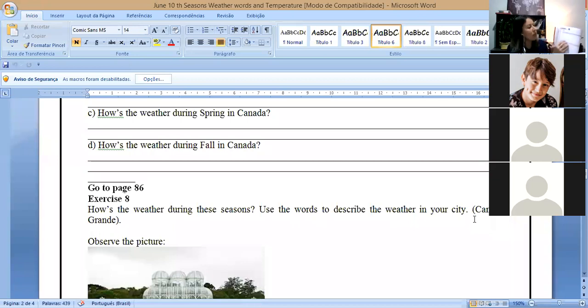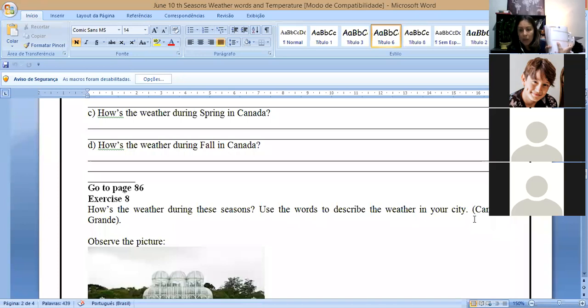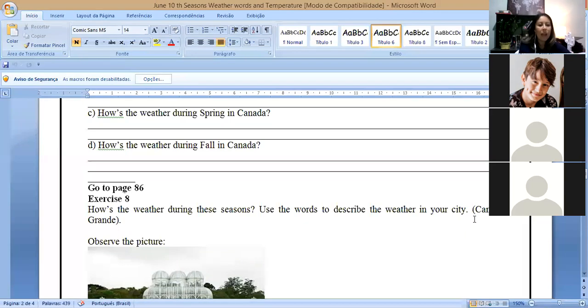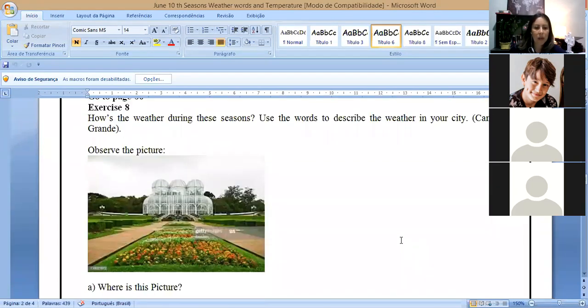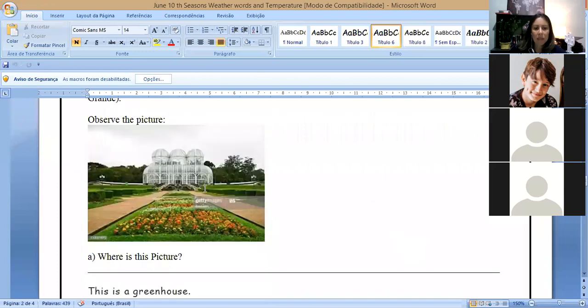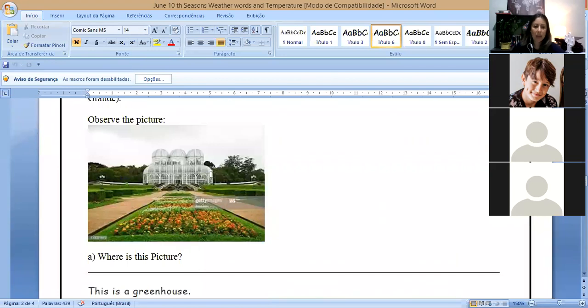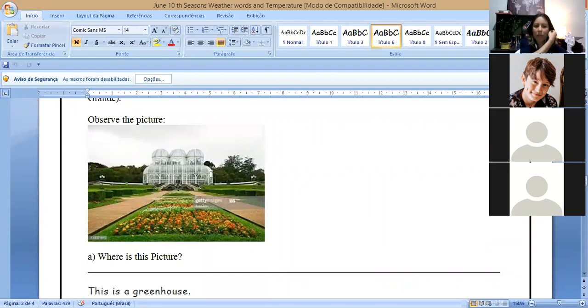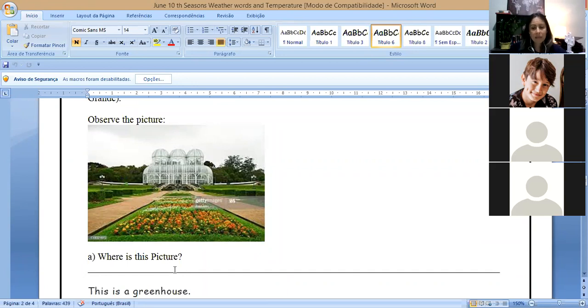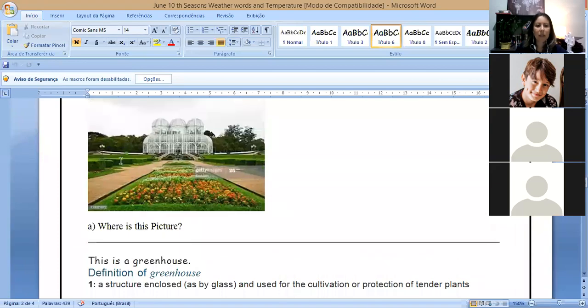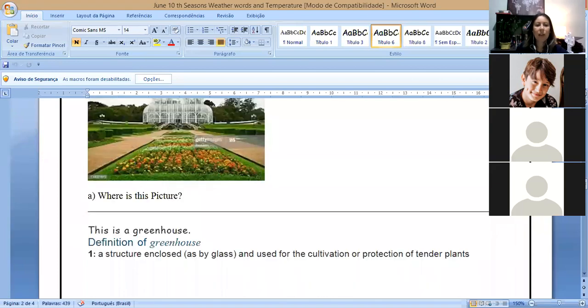Letter C, how is the weather during spring in Canada? So you come here and you answer according to the text. And how is the weather during fall in Canada? You pay attention here and you answer the question. You have page 86, exercise eight. So you go to page 86, just to pay attention. And you have some boxes here about the seasons, spring, summer, fall, and winter.